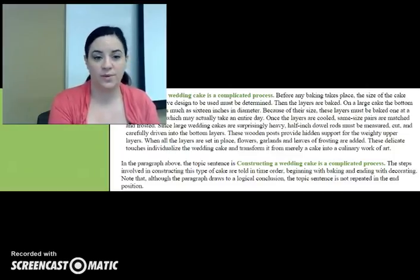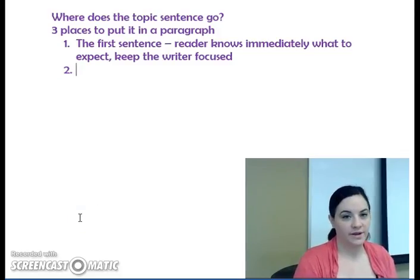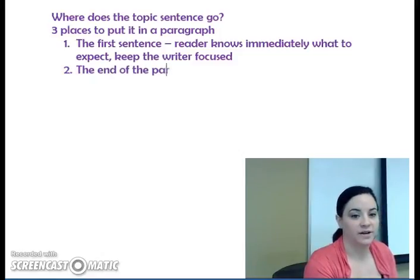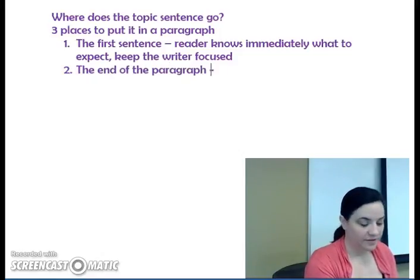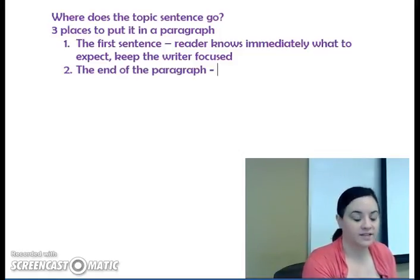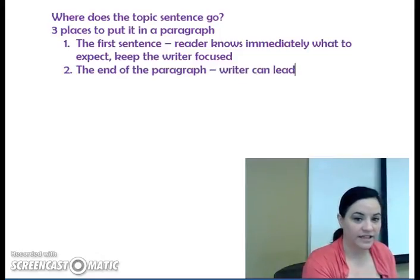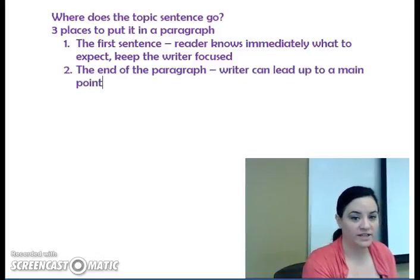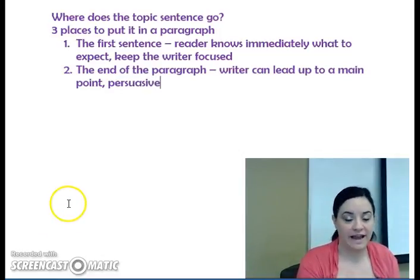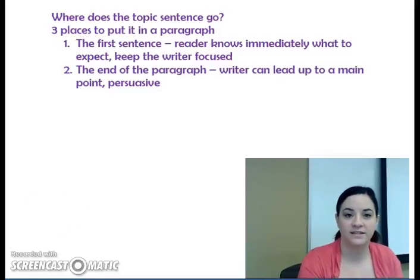Let's go back to our notes pages to see where else the topic sentence can go. Besides starting a paragraph with a topic sentence, you can also put a topic sentence at the end of the paragraph. This creates a completely different type of paragraph. Instead of the reader knowing immediately what to expect, the writer can lead up to a main point — and this lets the writer be more persuasive.